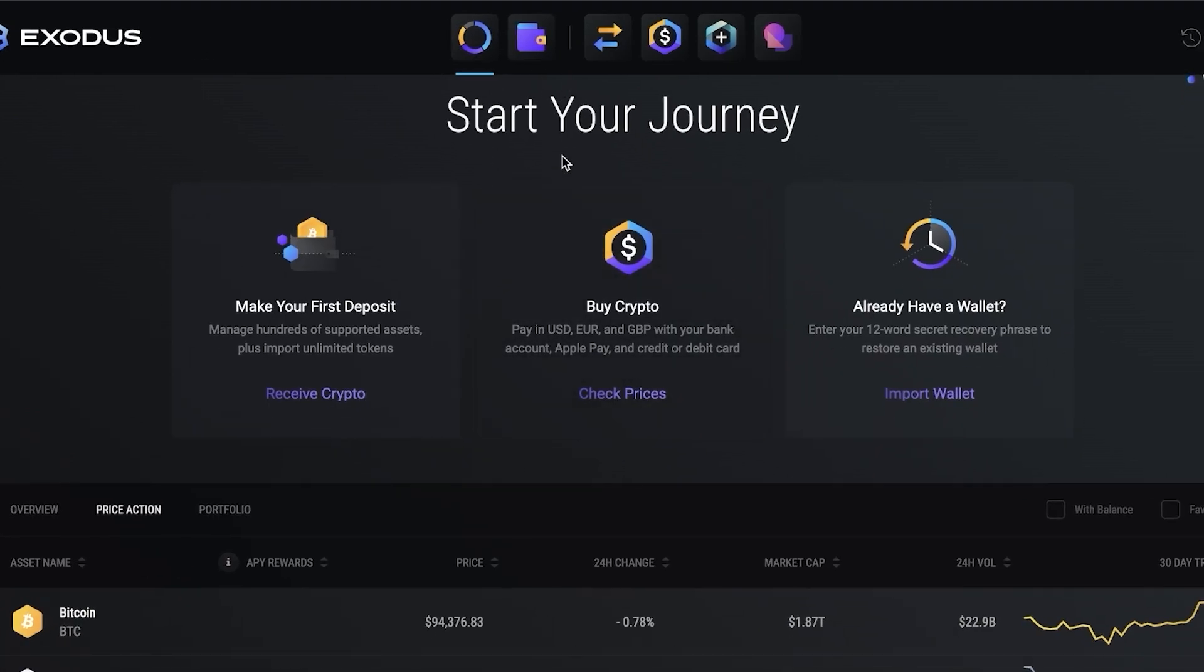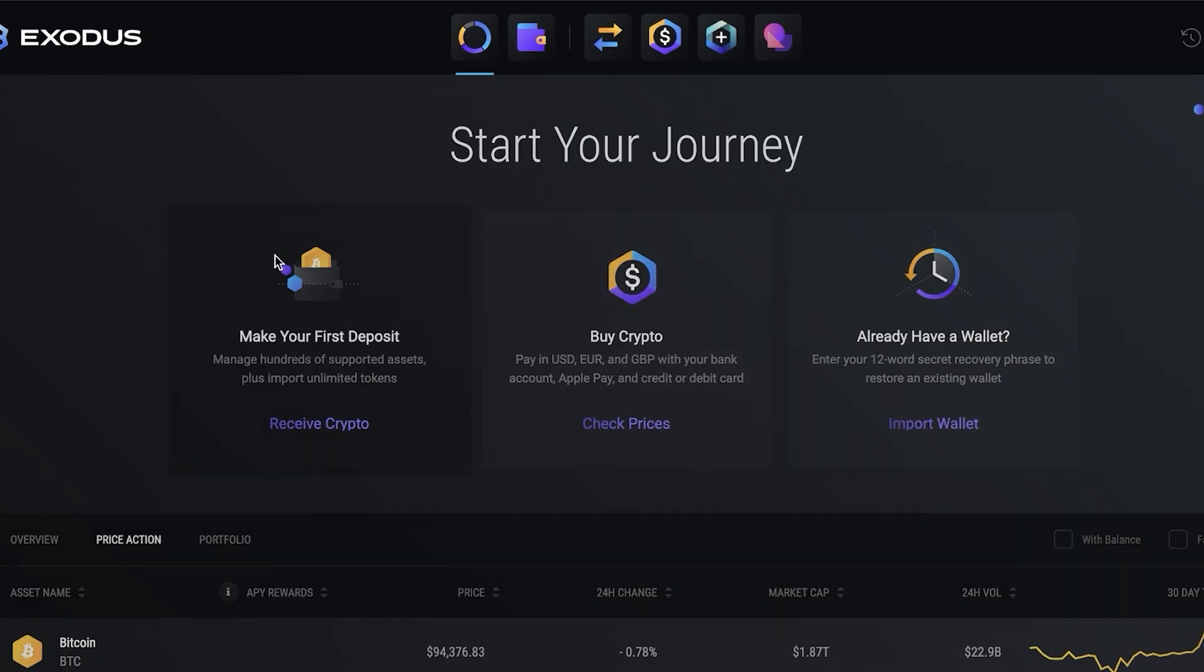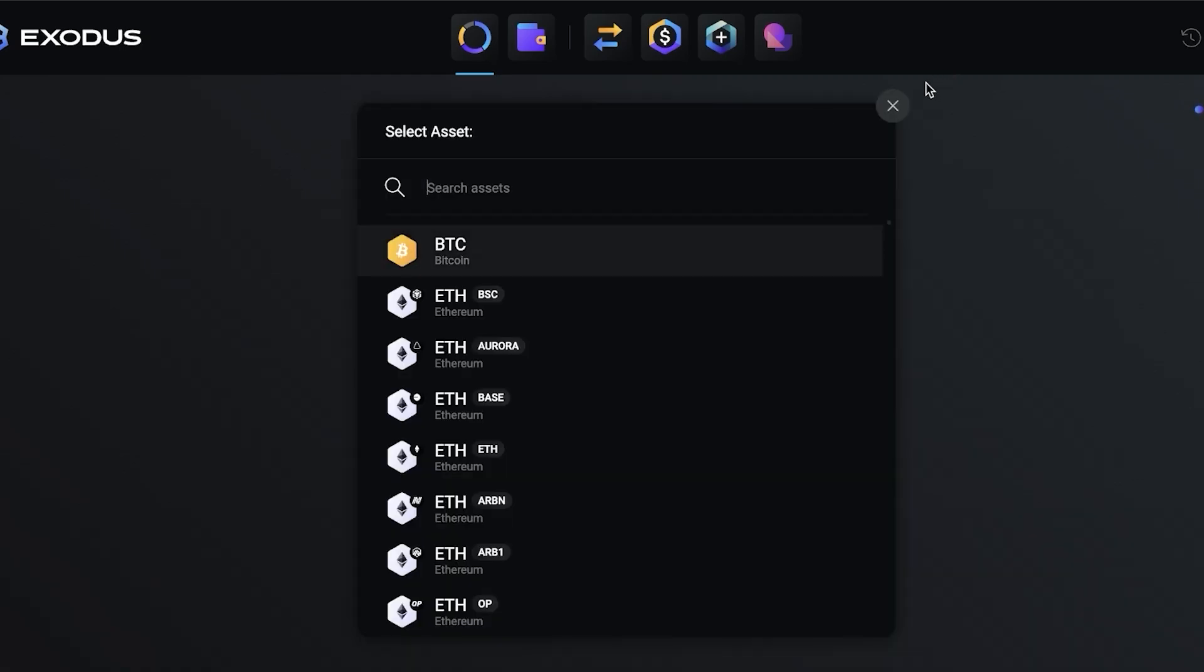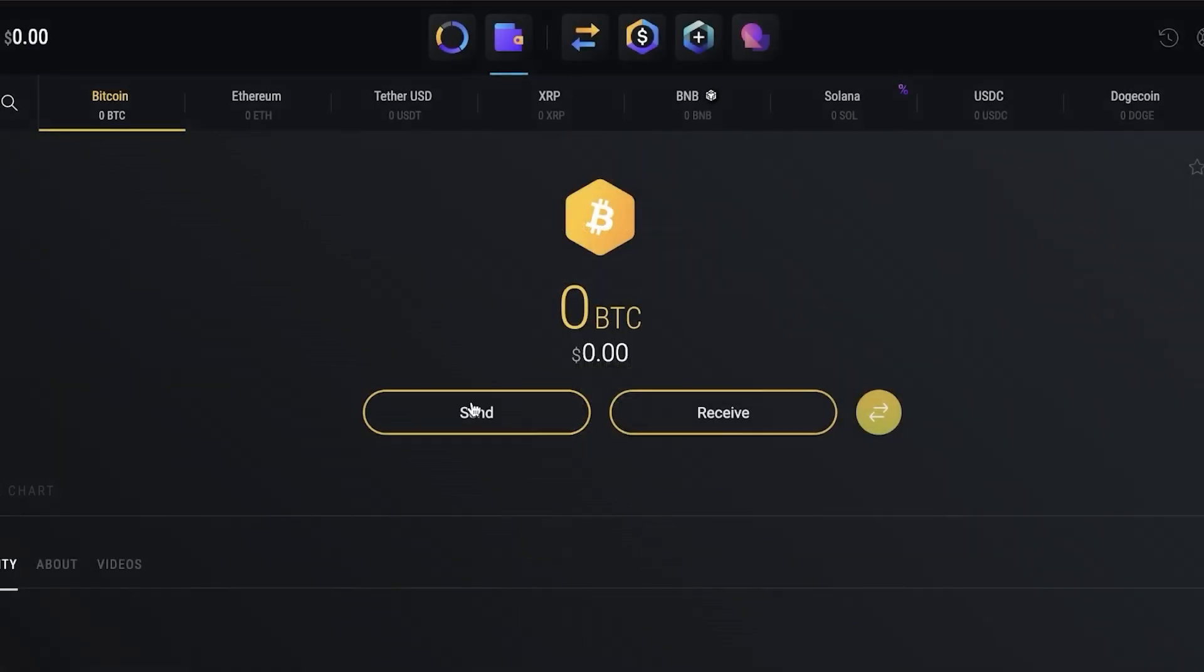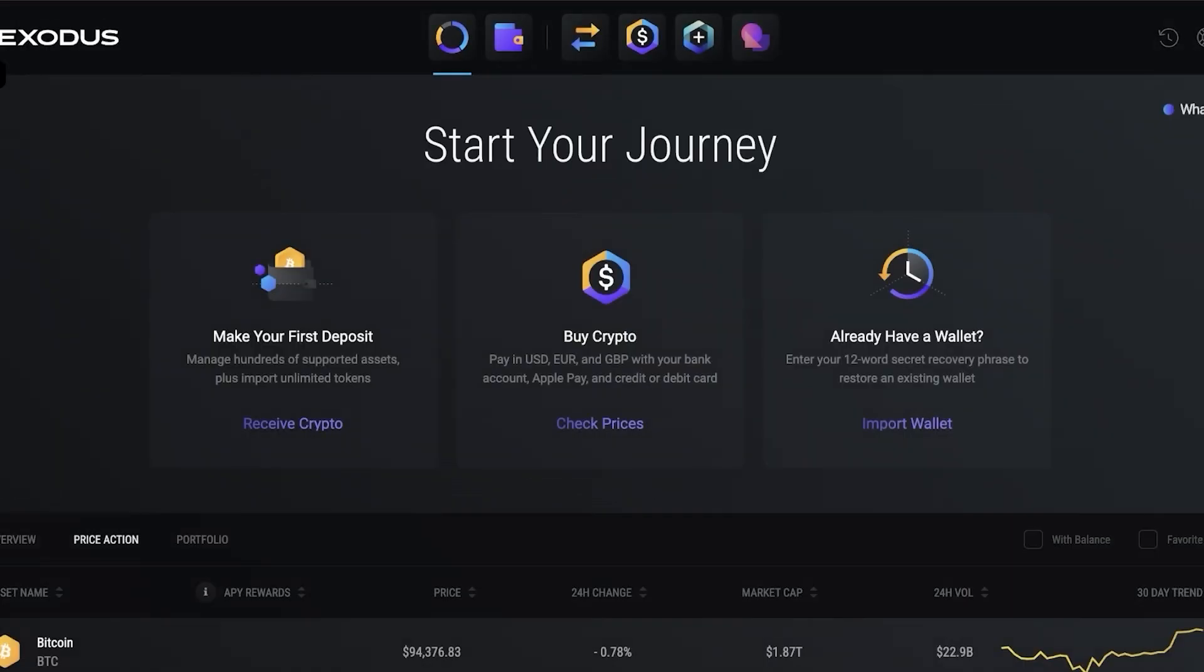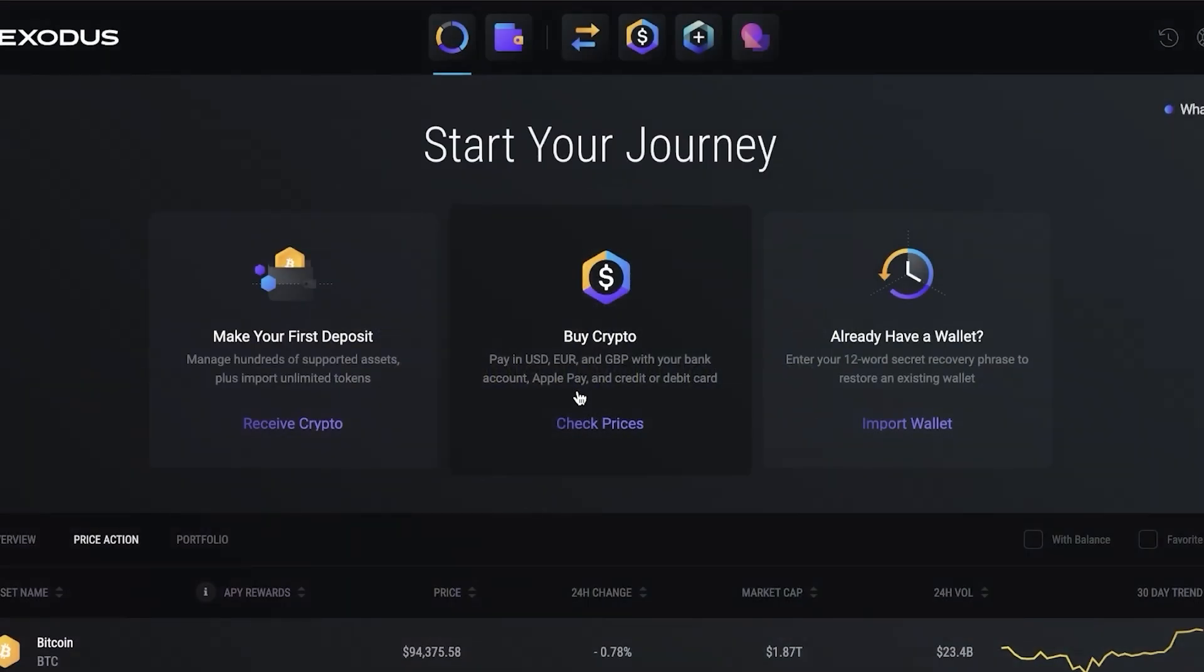Go back into the Exodus dashboard. Here you have your basic portfolio and you can click on receive crypto to make your first crypto deposit like we previously received our wallet address. But you can also go into buy crypto where you can pay in USD, Euros, or Pounds with your bank account, Apple Pay, credit card or debit card. This allows an instant solution to purchasing crypto.